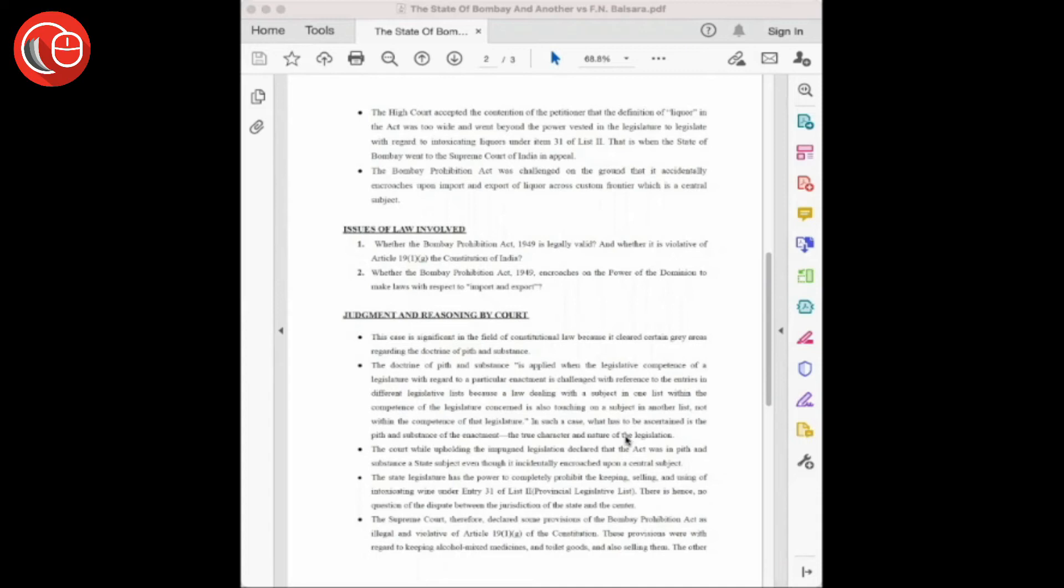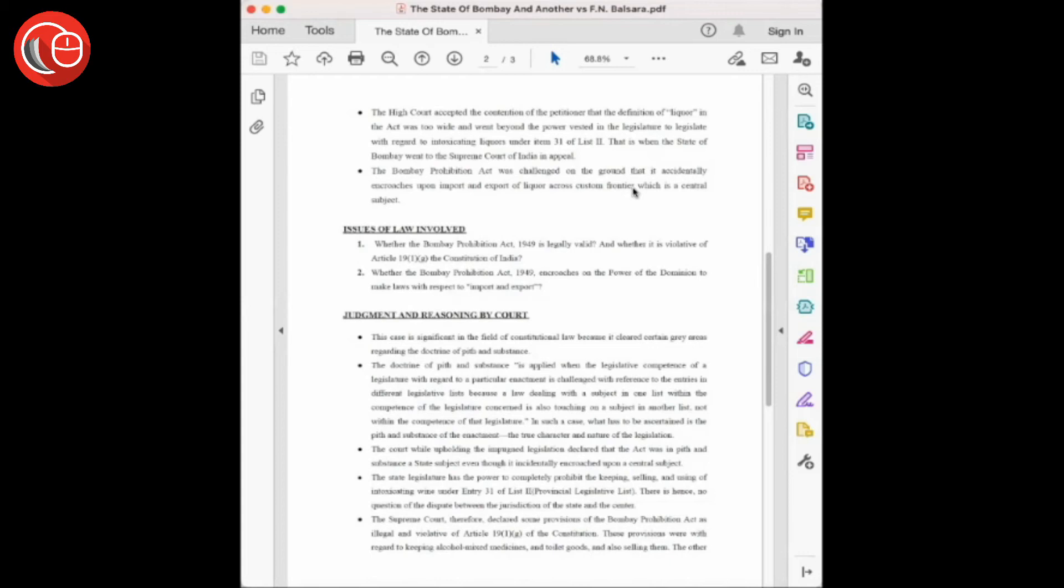Based on these allegations, the Honorable High Court of Bombay agreed with the petitioner's contention and stated that the definition of liquor in the act was too wide and it went beyond the power vested with the legislature.